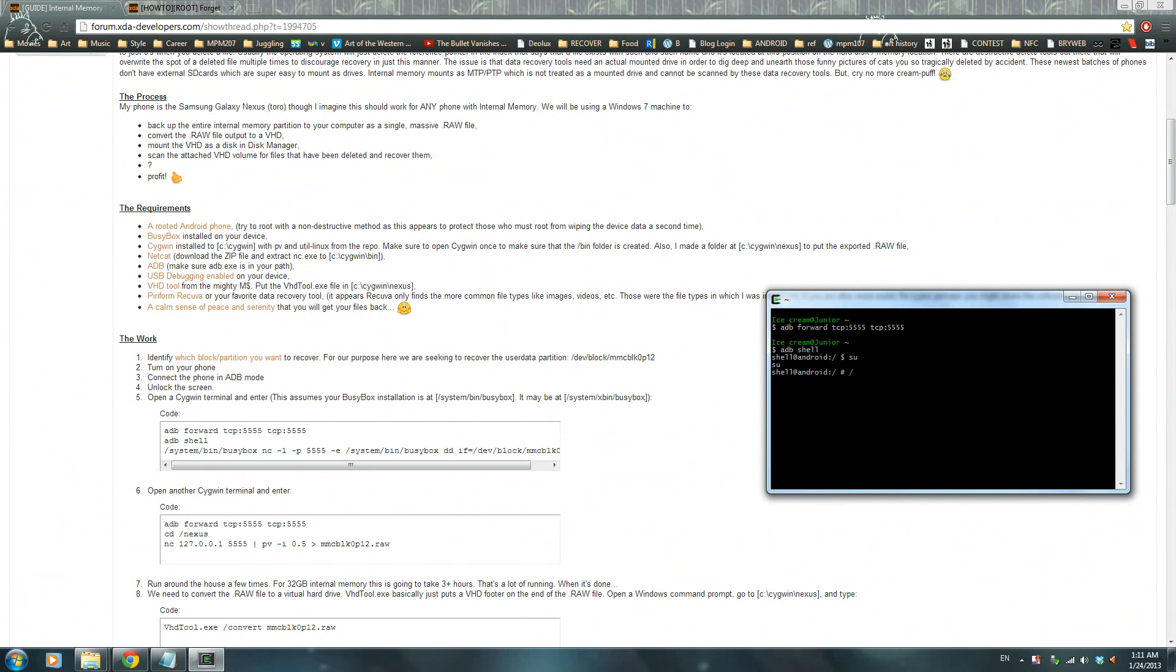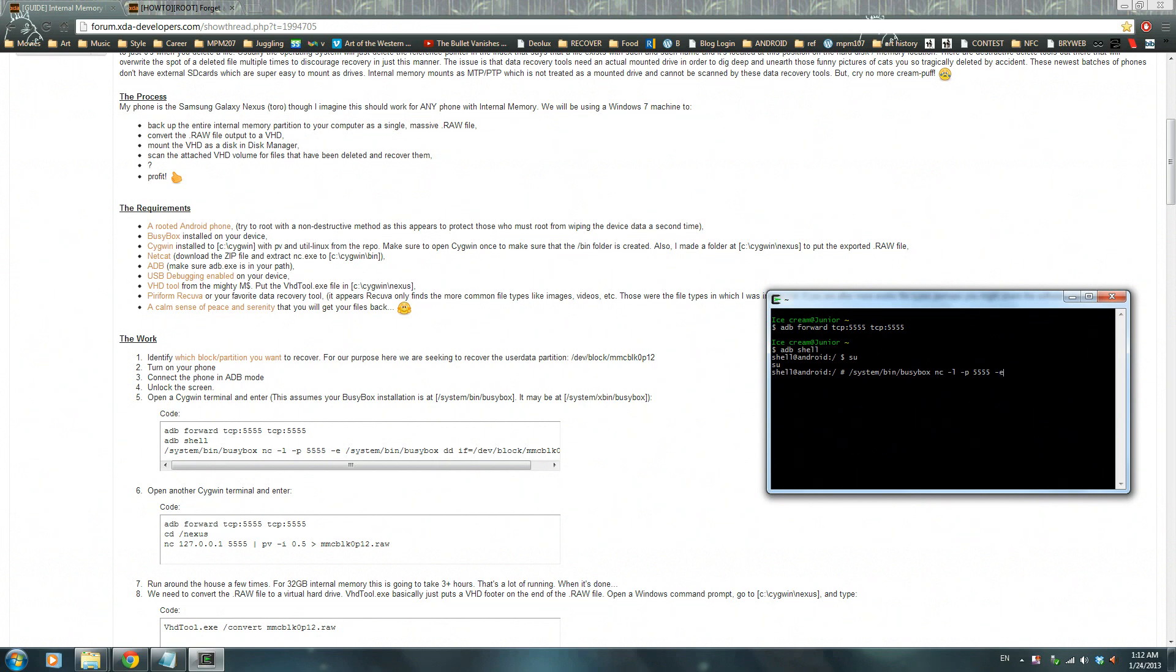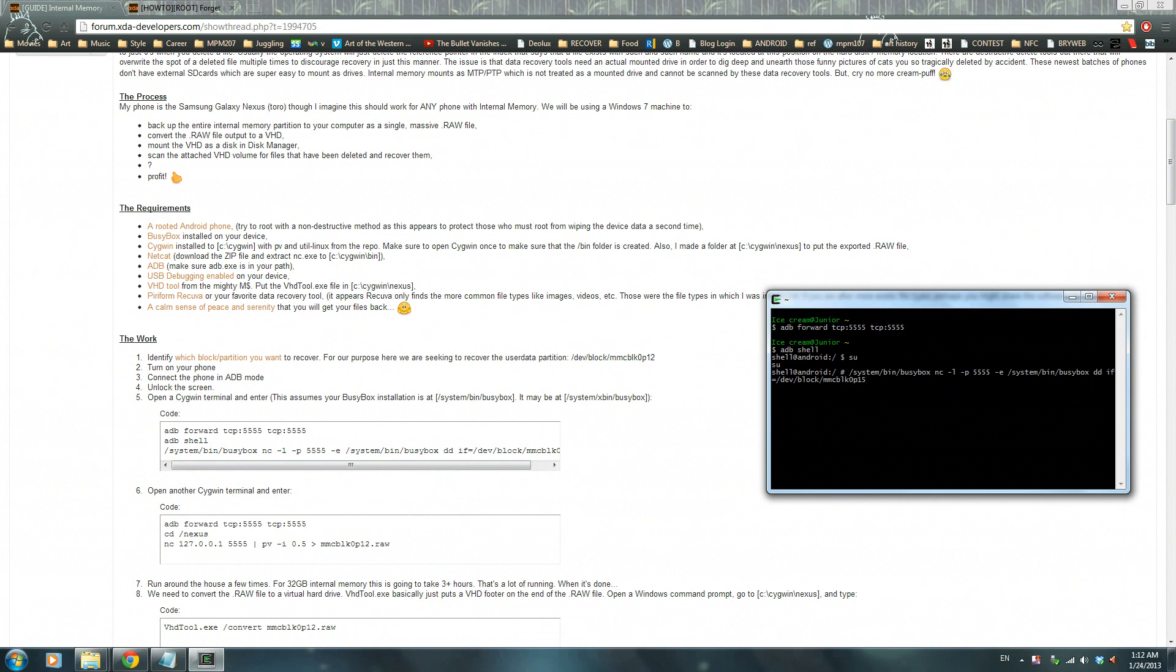Continuing on, write forward slash system forward slash bin forward slash busybox NC which is netcat dash L dash P 5555 dash E forward slash system forward slash bin forward slash busybox dd if equals forward slash dev slash block slash MMC BLK0P15, press enter.